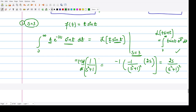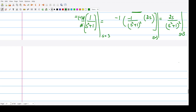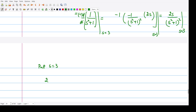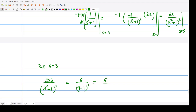This is the Laplace transform of t·sin(t), and we have to evaluate it at s equal to 3. Substituting s equal to 3 in the expression 2s/(s²+1)², we get 2×3 divided by (3²+1)², which is 6 divided by (9+1)², giving 6/100, or equivalently 3/50.